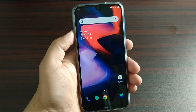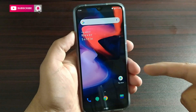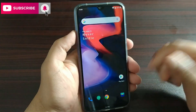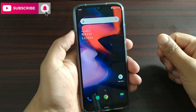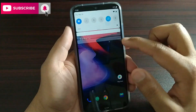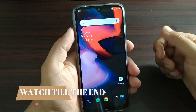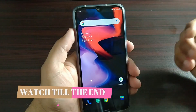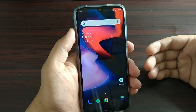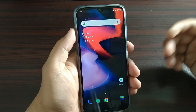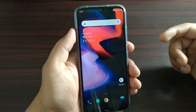Assalamualaikum guys, this is Wally. Today I am going to show you the OnePlus 6 ROM on Redmi Note 8, which I have installed already. So let's begin the video. First, let's talk about notifications and features which are working in it and which are not working in it. First, let's talk about the bugs.